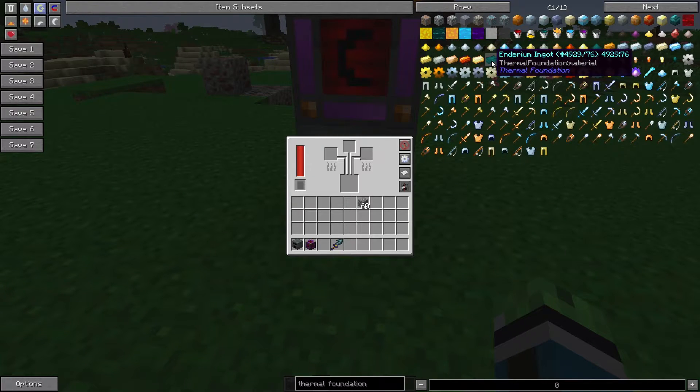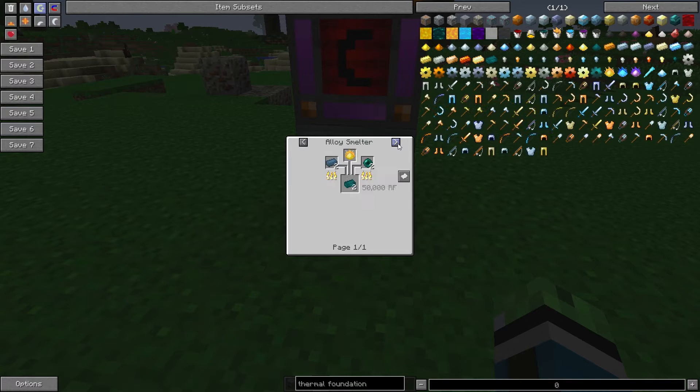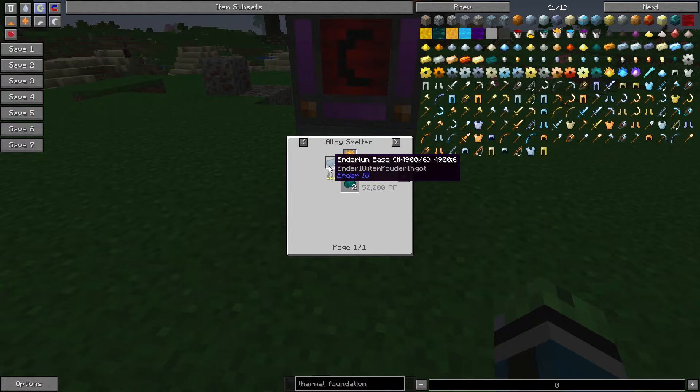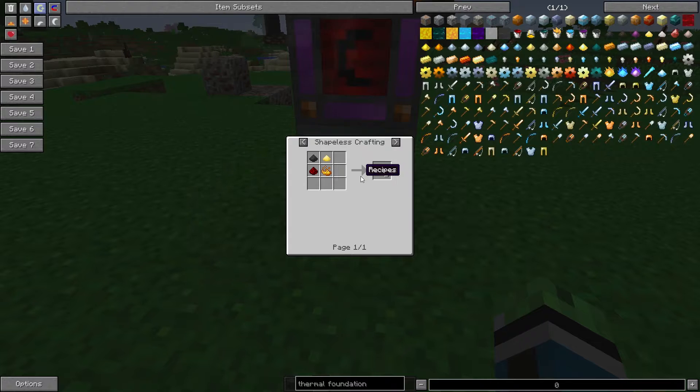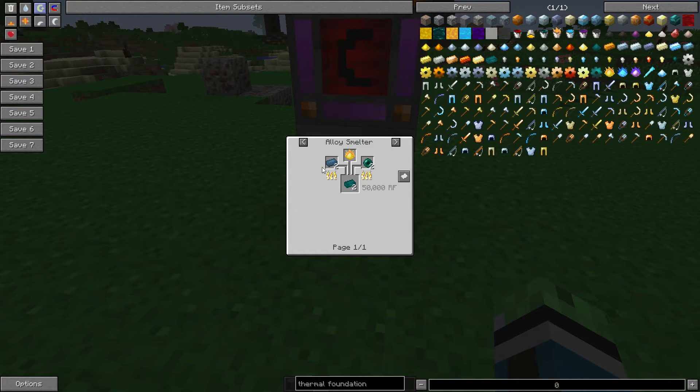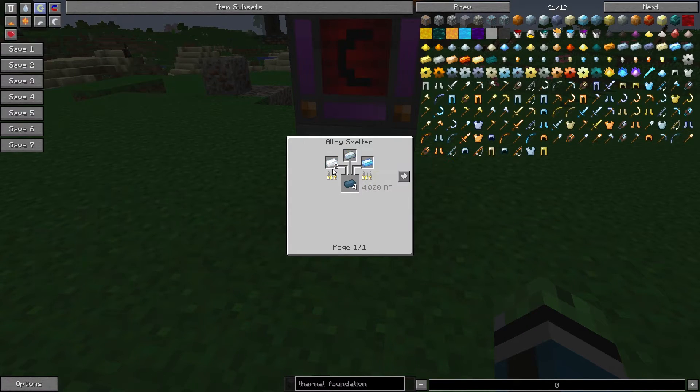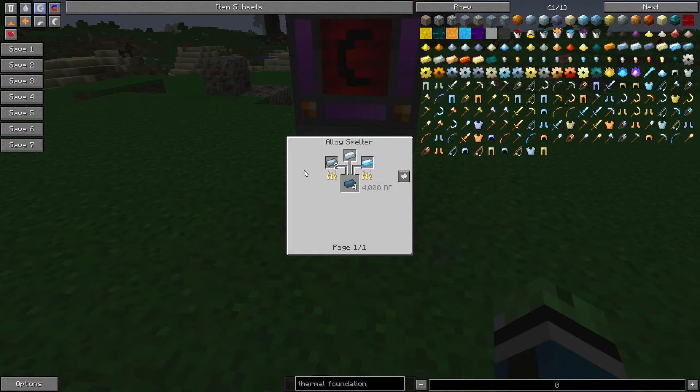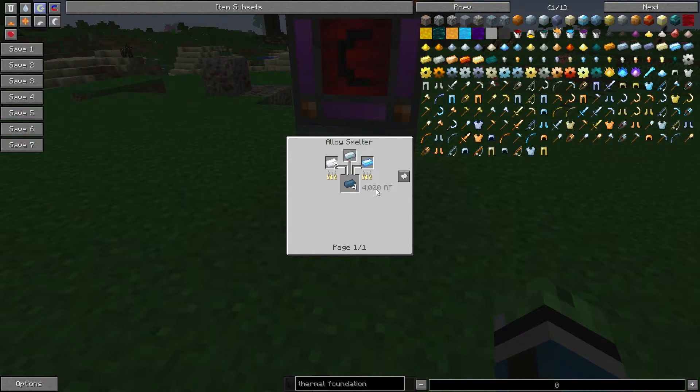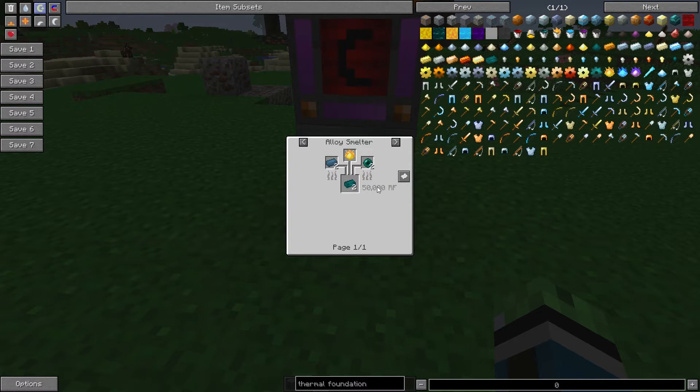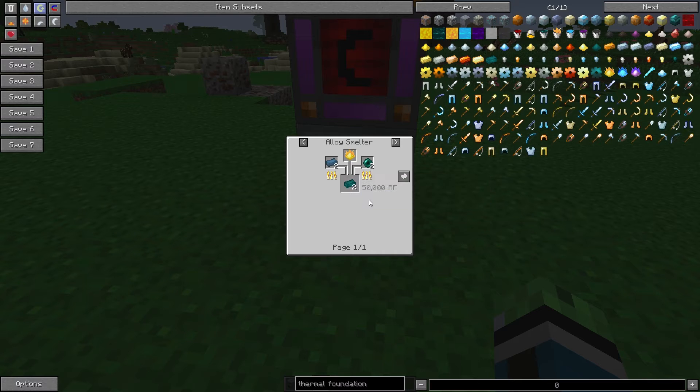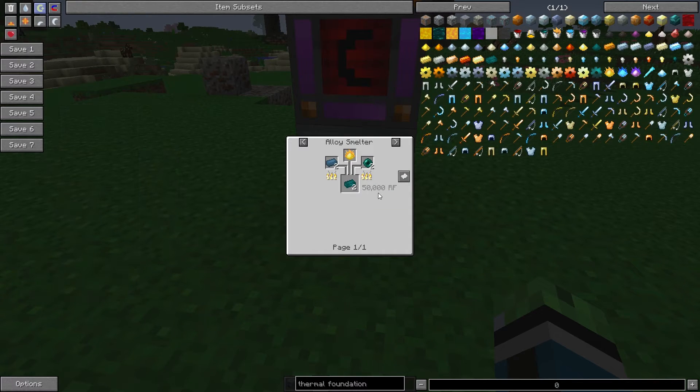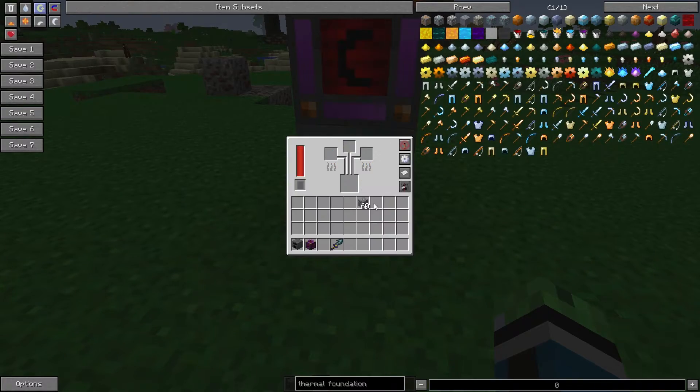But there is a really cool shortcut at making Enderium. Let me show you. It requires two Enderium base, one Pyrotheum dust, and two Ender pearls. The Enderium base is made with two Tin, one Silver, and one Shiny Ingot in the Alloy Smelter. That's the easy part. That requires 4,000 RF per tick. The Alloy Smelter for Enderium requires 50,000 RF.